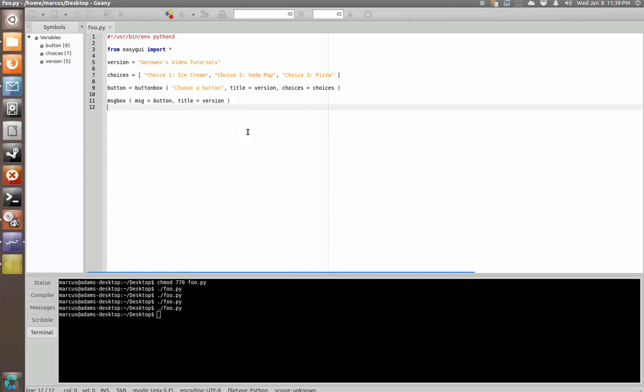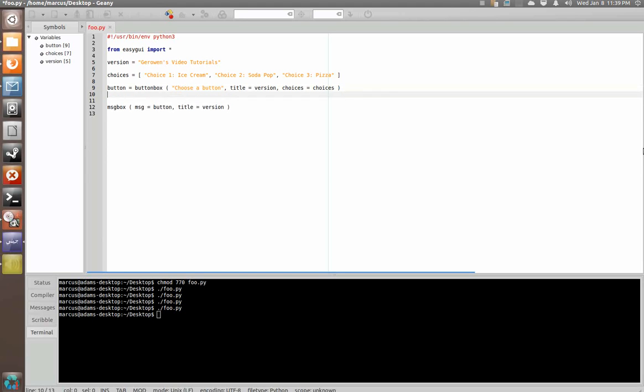Now, let's say that you wanted to process this information, what the user chose in this dialogue. You could create an if statement, if button equals. Now, at this point you could say if button is equivalent to choice or equal to choice one, and you could write the whole string out.